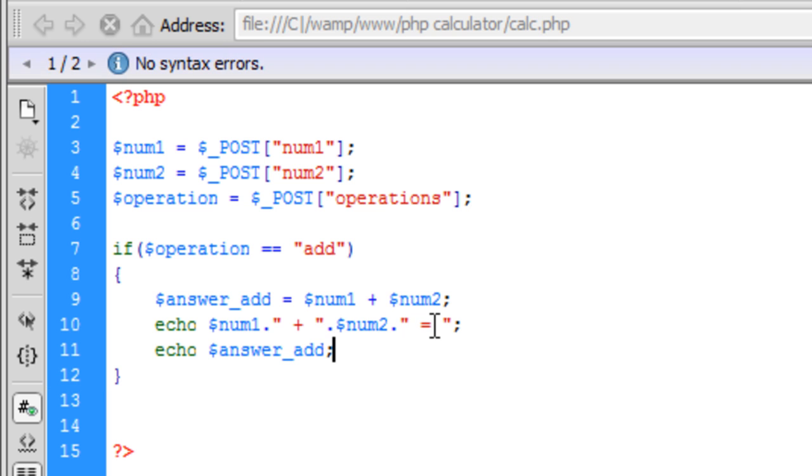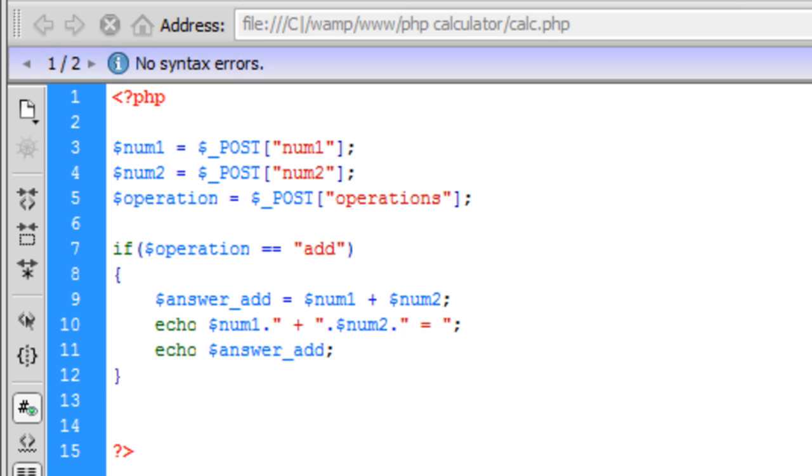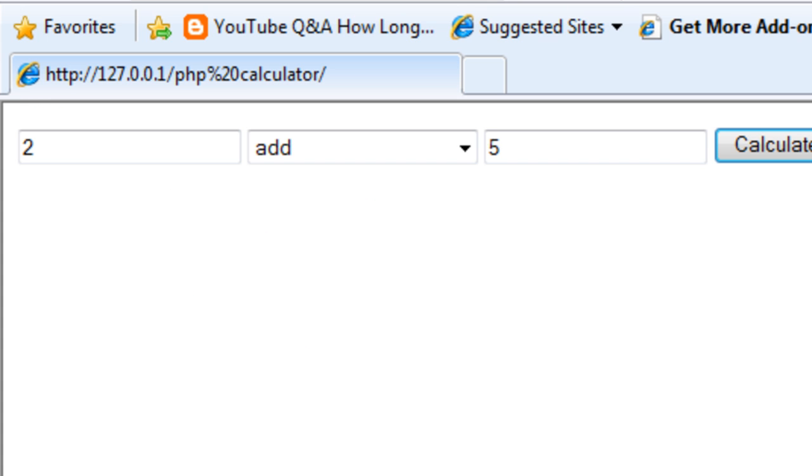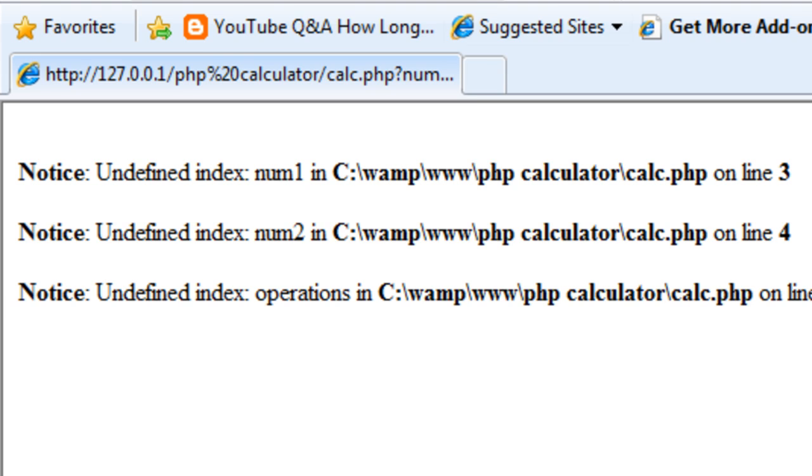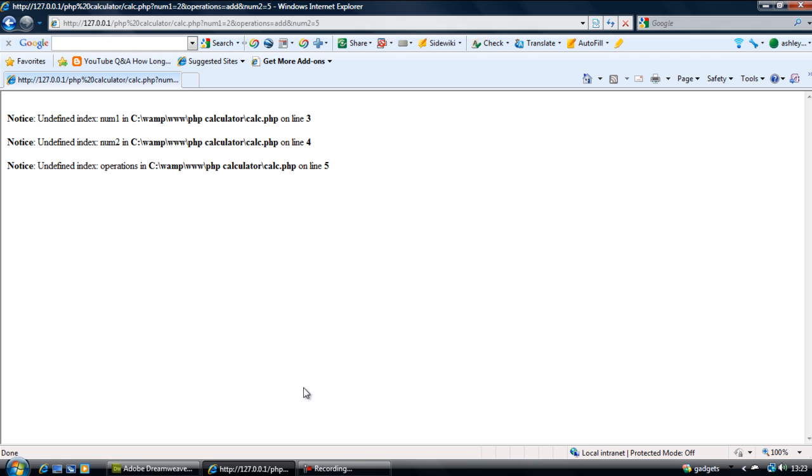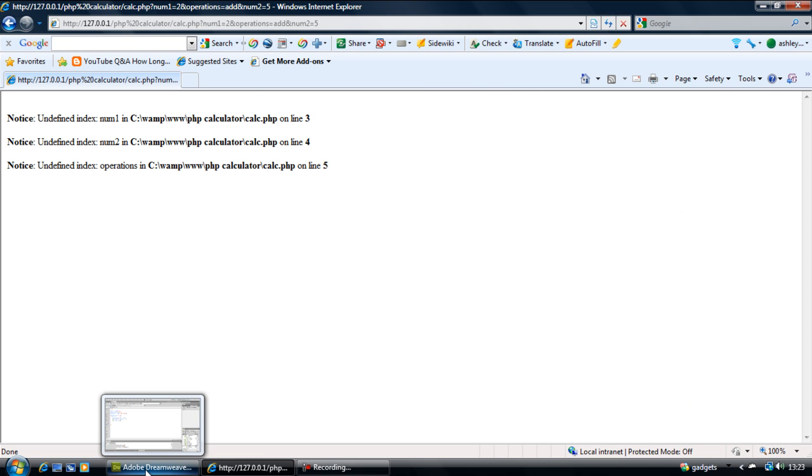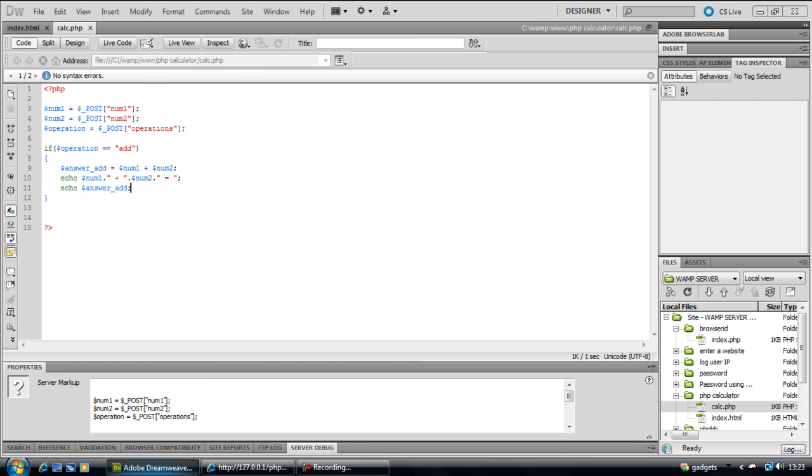So if we save that out and test out the add function, so two add five which will come back as seven. Oh right we have got an error.